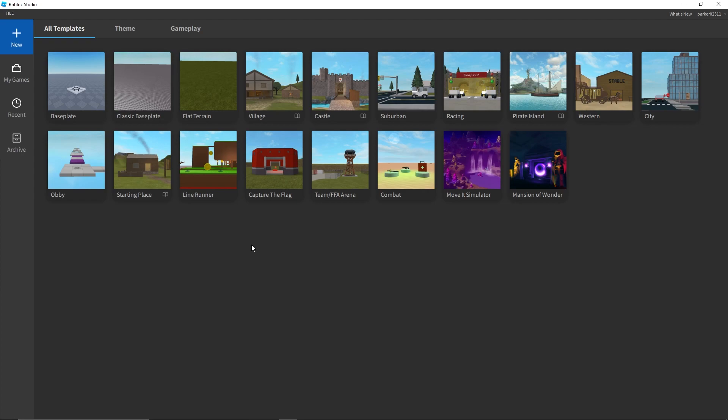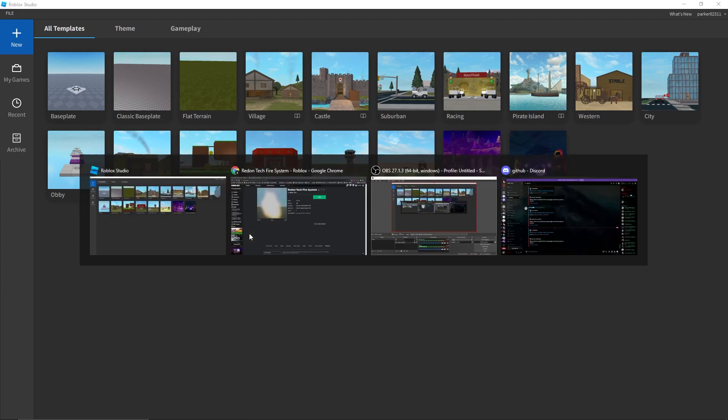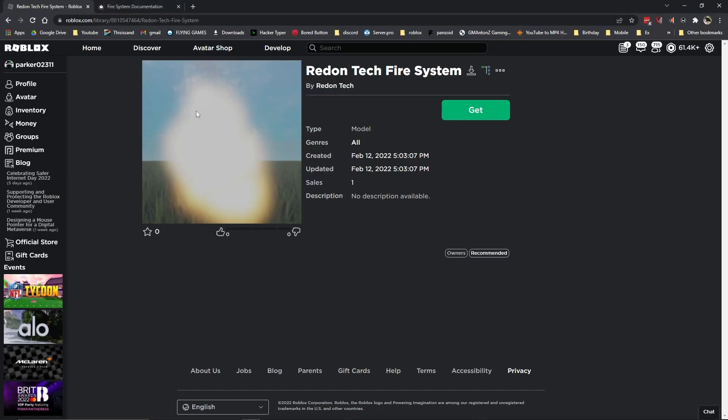Today I'm going to be showing you how to set up the Redontech Fire System within your game.